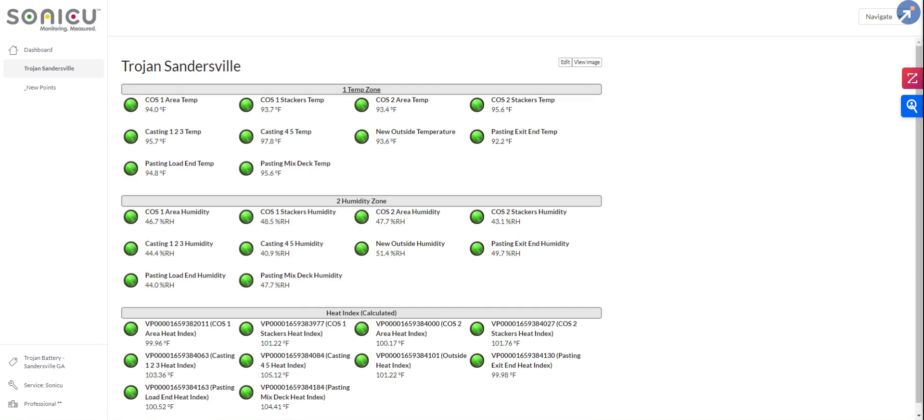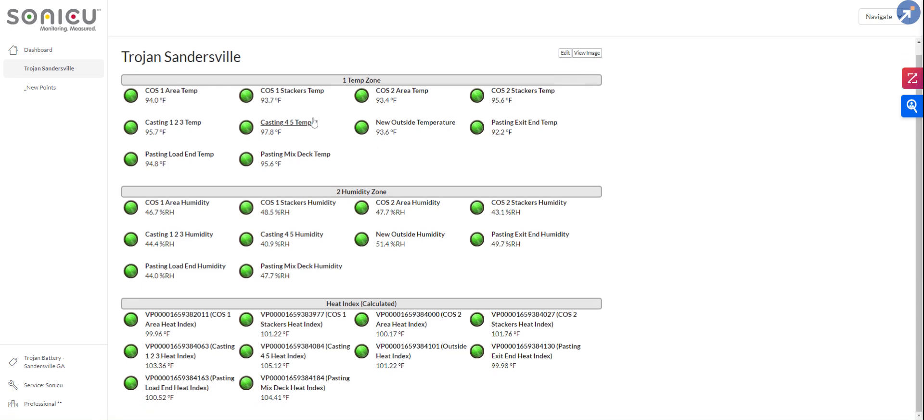Whereas if somebody from corporate or management logs in and they need to see everything, they would be able to see all areas and zones that they need to see. Let's go ahead and take a look.